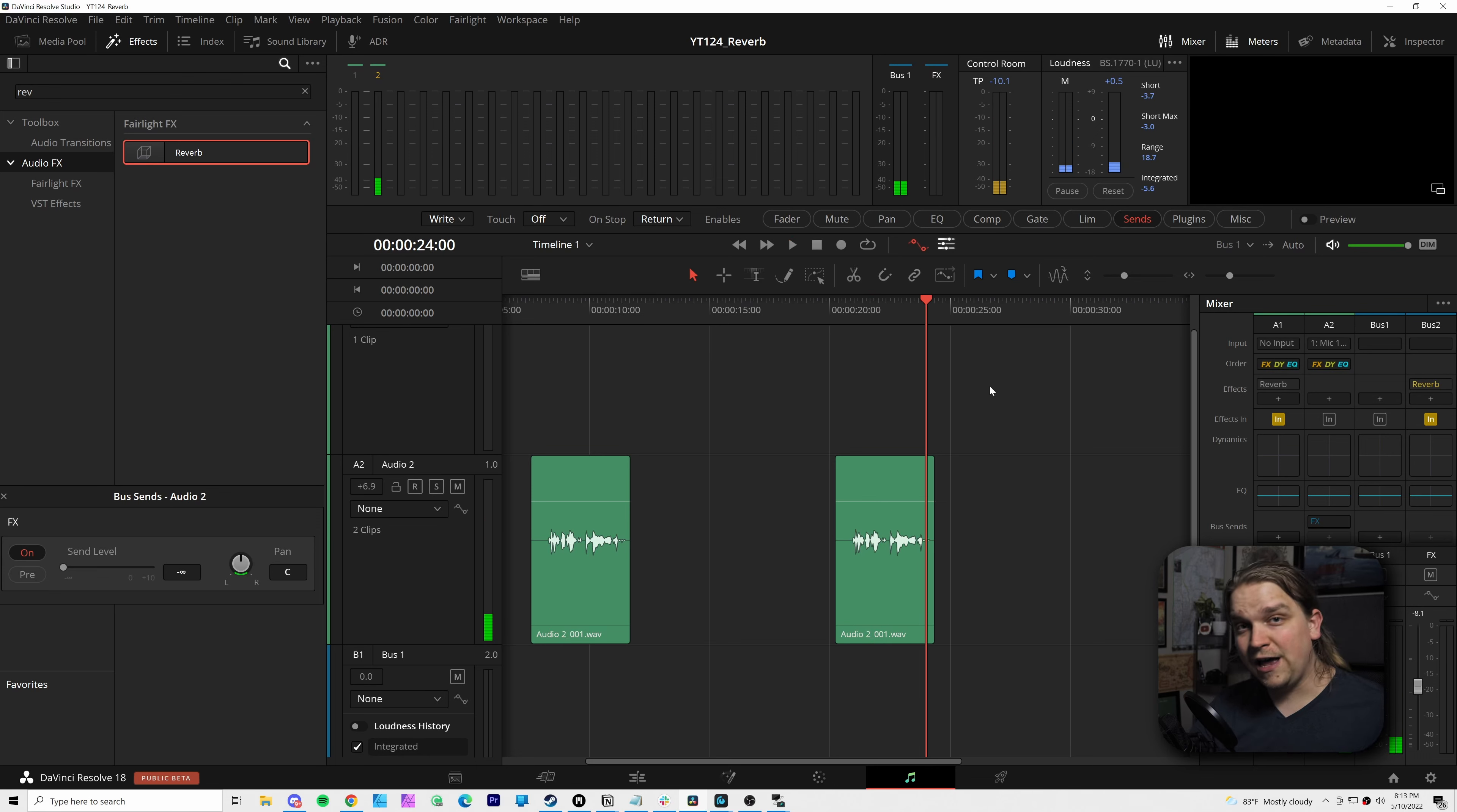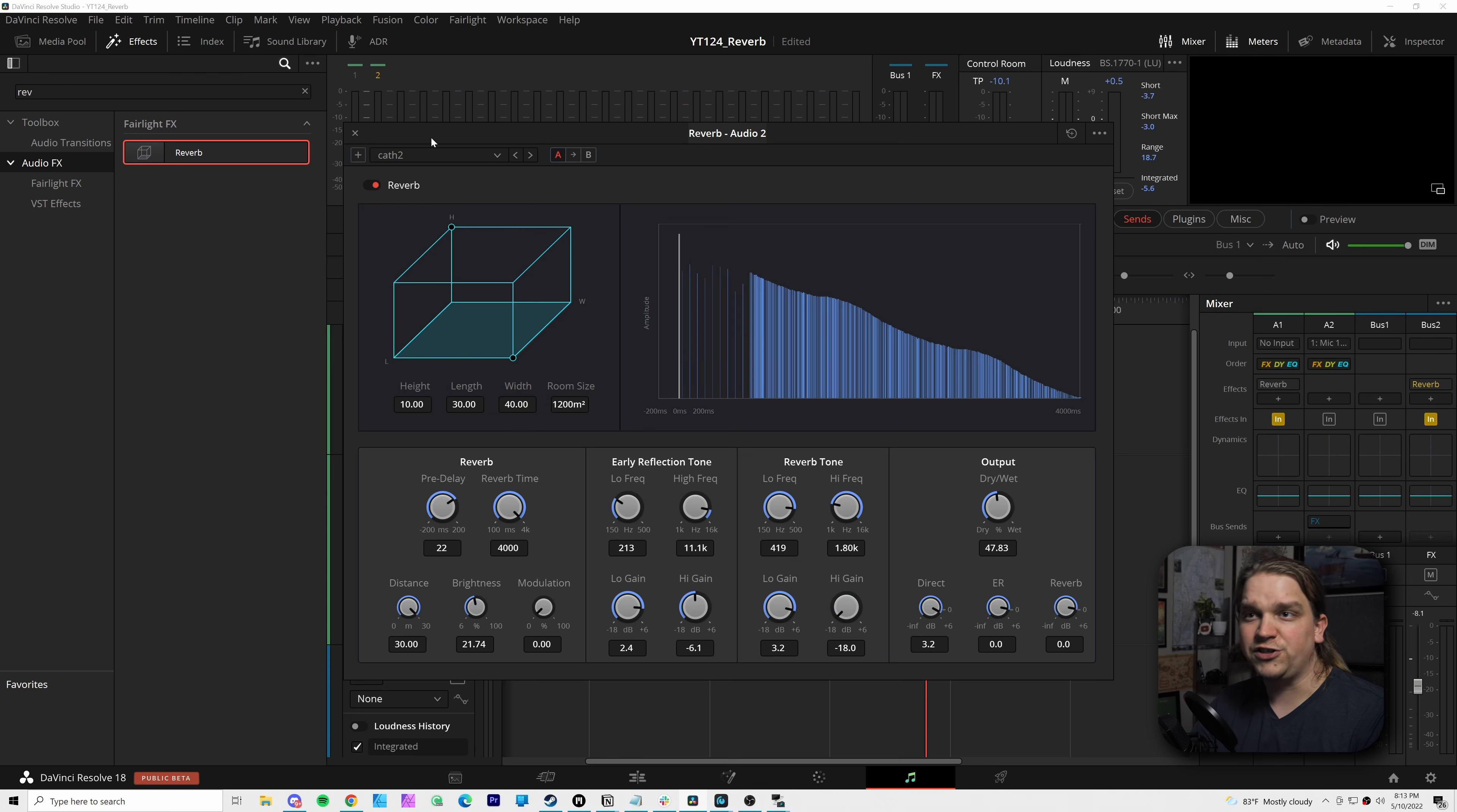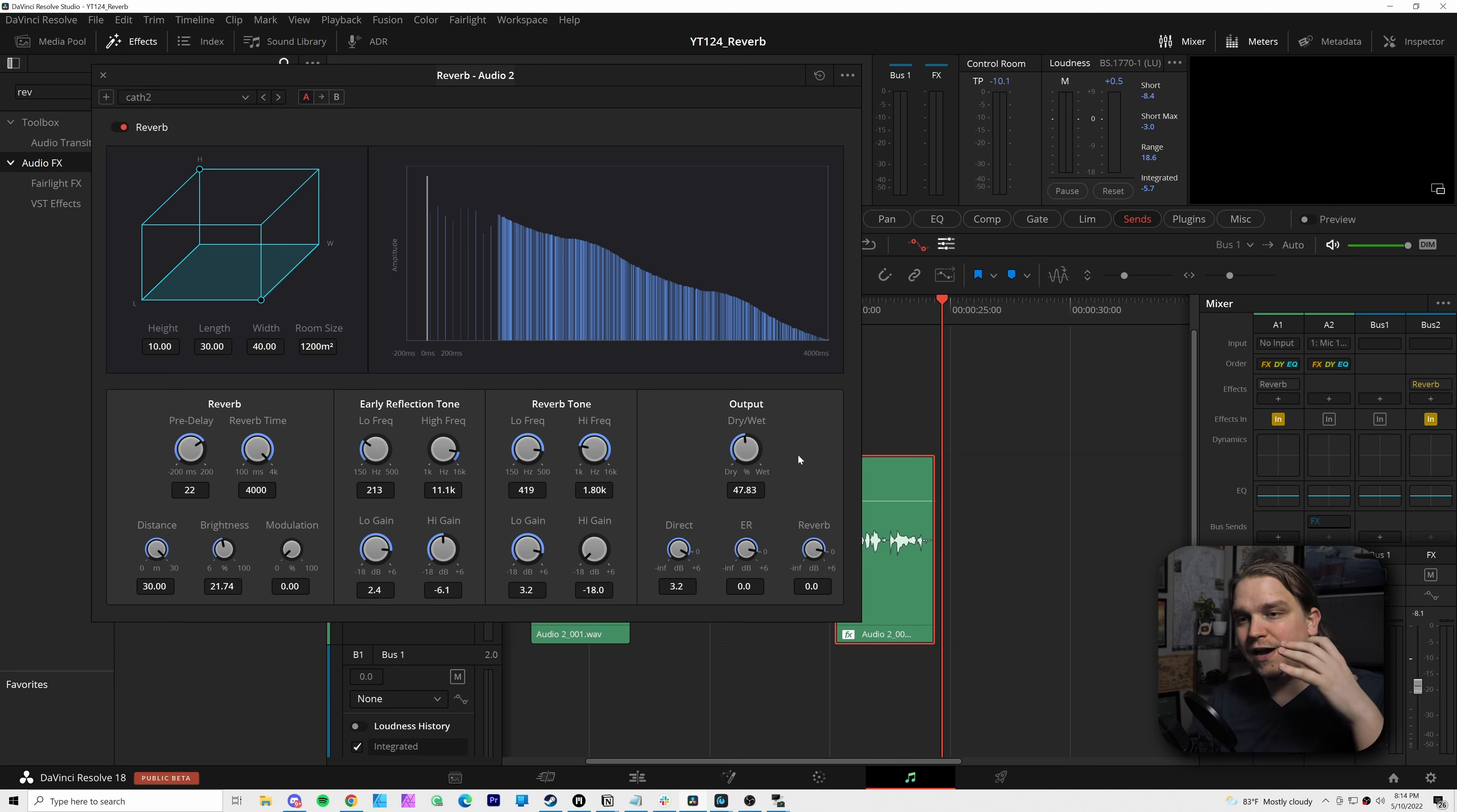Because there are several different ways you can use effects in the Fairlight page of Resolve. I'm here in the Fairlight page. I have a new copy of this audio I've dragged over. And a lot of you, if you want to add reverb, you might select that clip, open up your effects library and just drag on reverb.